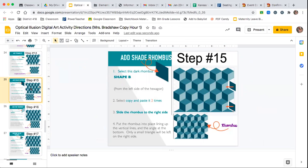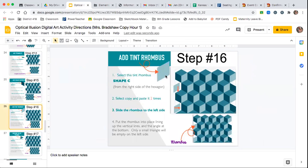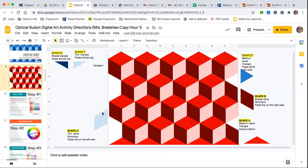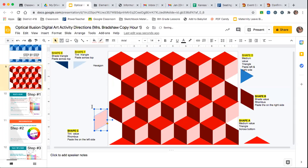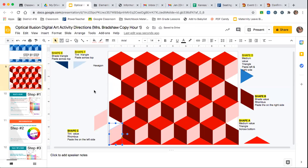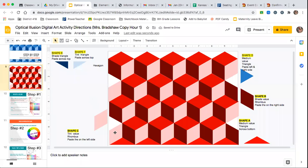Step 16 is another rhombus but on the other side, and it's the tint — that's Shape C. You're going to do the same thing but go to the other side. Here's the other rhombus and I need to make it the tint color. Copy and paste it two times on the other side. Don't freak out too much if you have a little space or if it's hanging off a little — you can go back and tweak that later.